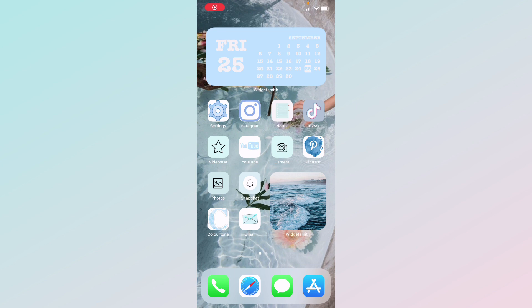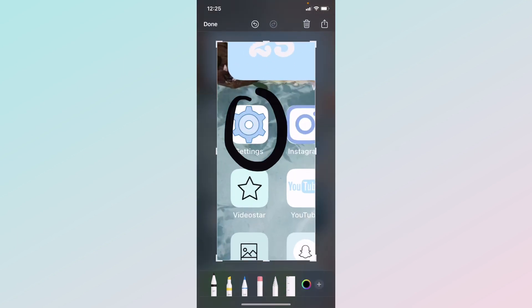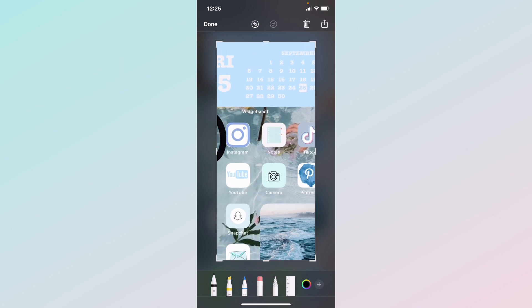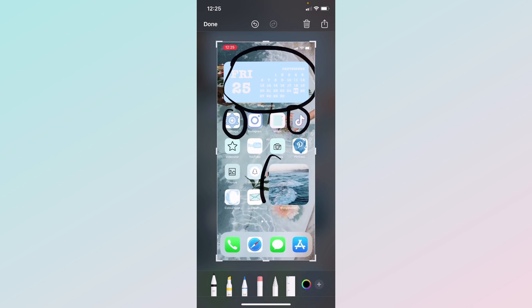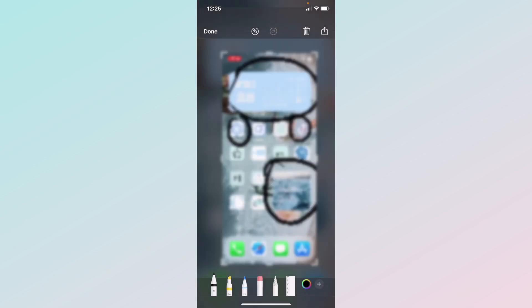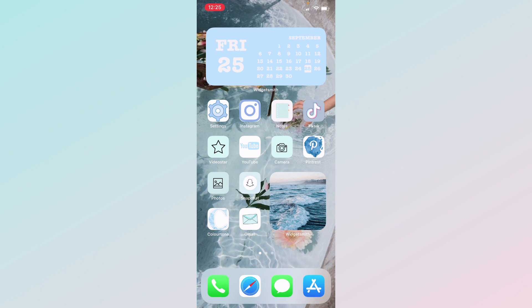Hey guys, welcome back to my channel, Aesthetics with Me. Today I'm going to be showing you how to customize your apps and how to make these little widgets for iOS 14 — like how to make app logos look different and how to add cool little widgets. I'm going to show you guys how to do all that today.